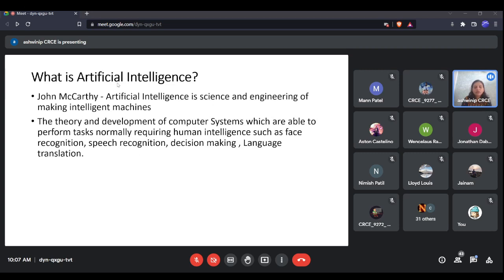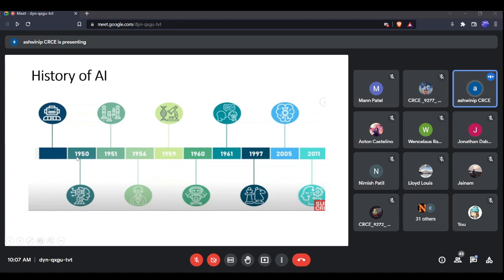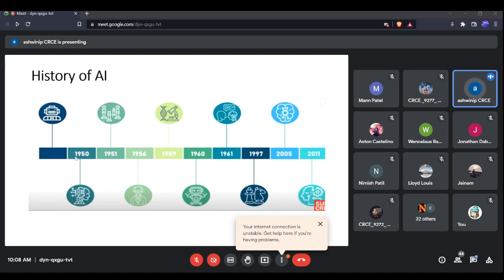The evolution of AI started in 1950, when Alan Turing published a paper in which he speculated that there should be a machine able to think like humans. He proposed one test called the Turing Test.